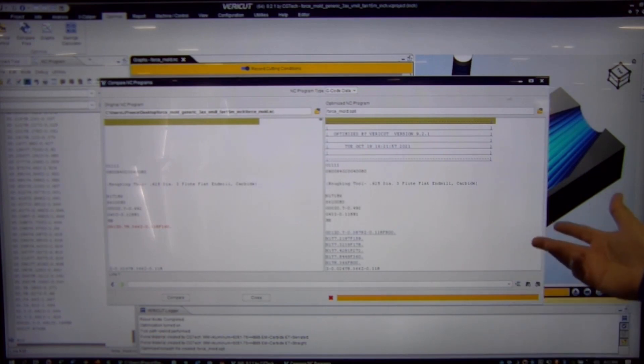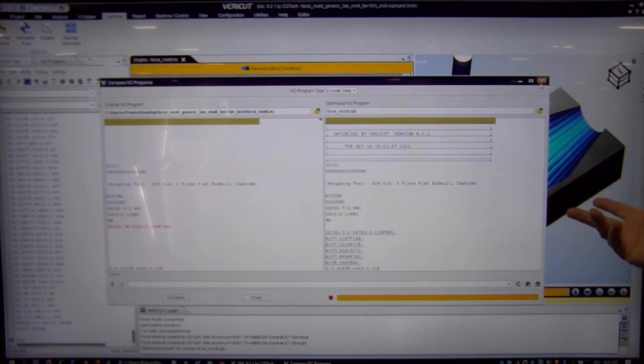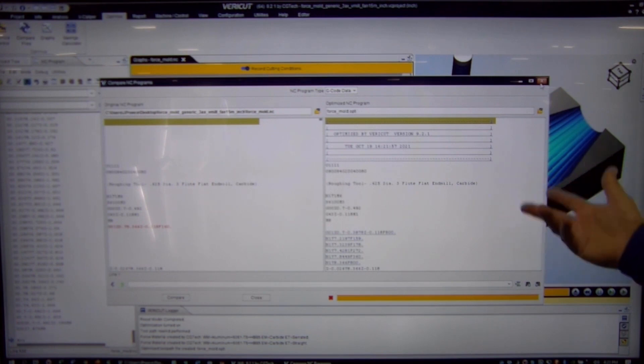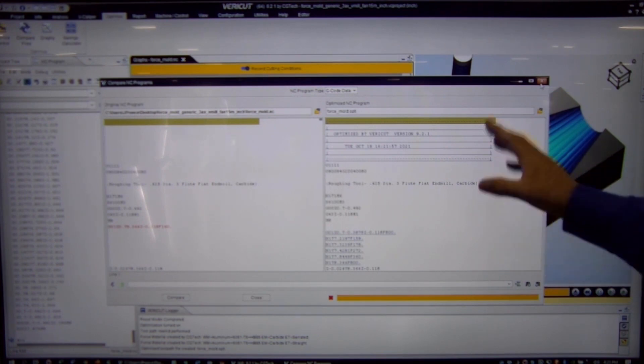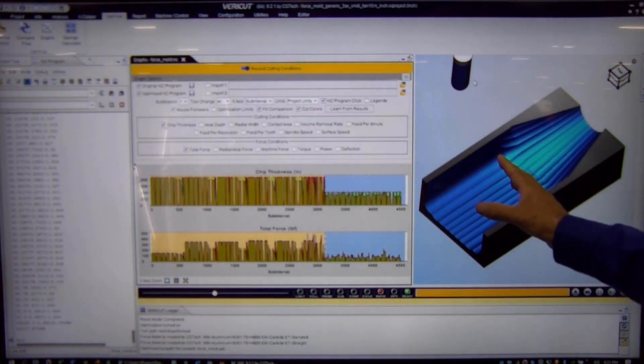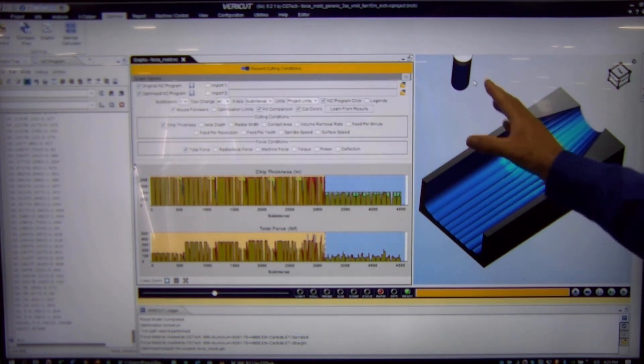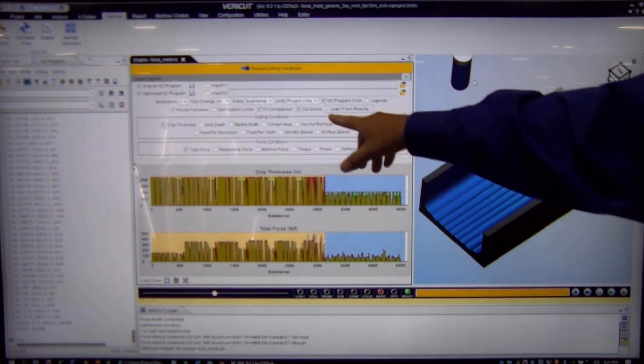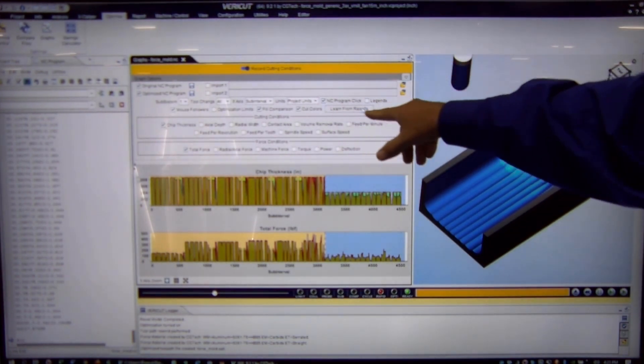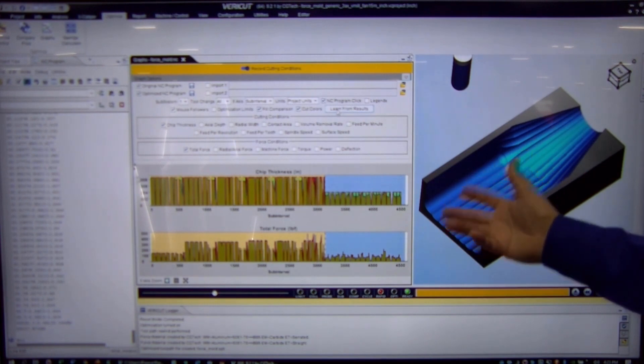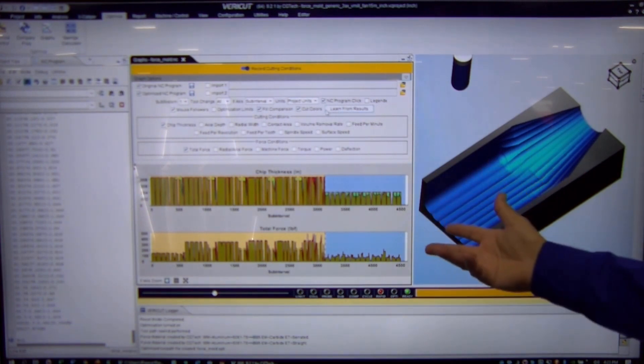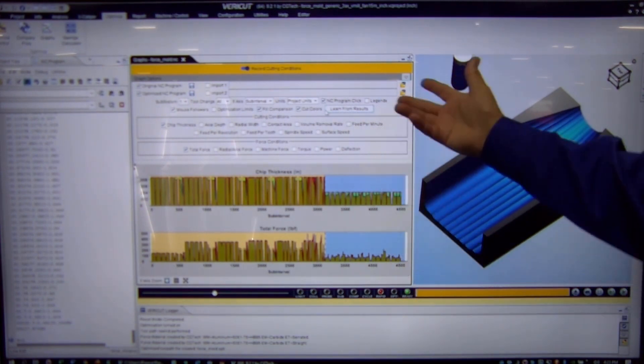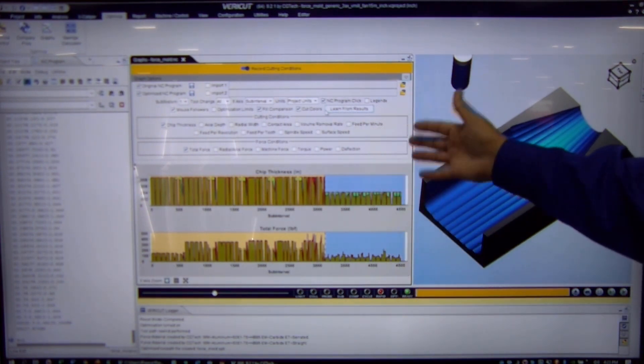So that's a little bit about how easy it is to go in and create an optimized program. I wanted to step you through the process. But also in the software is a button called learn from results. So everything that I just stepped you through, you can do using the learn mode.